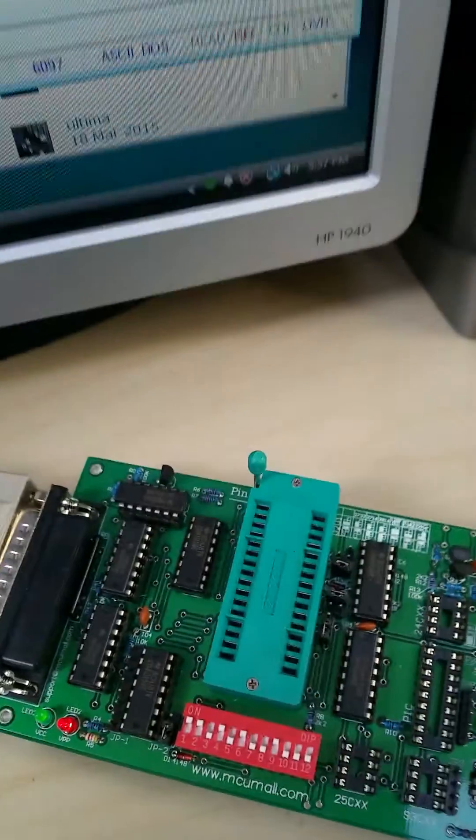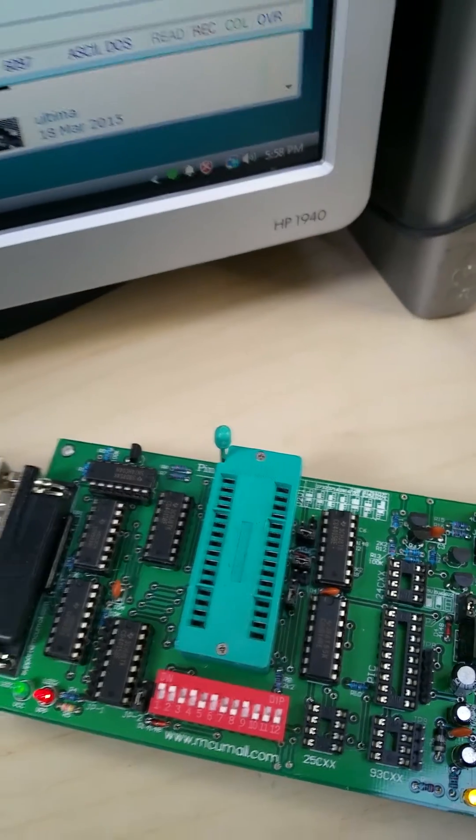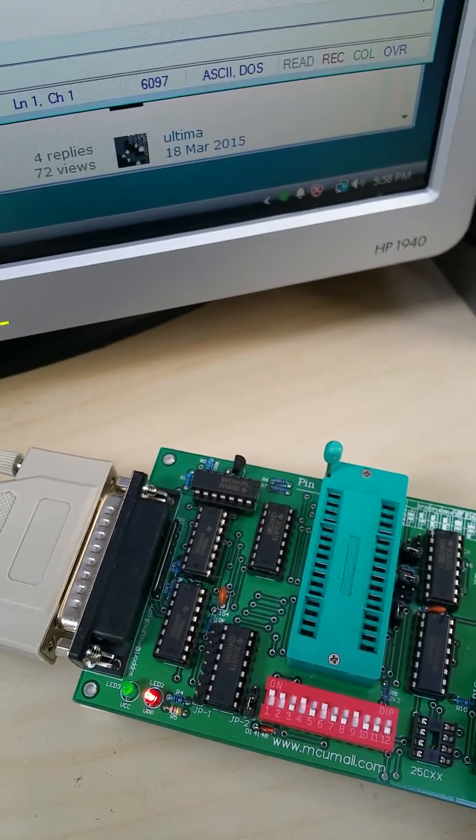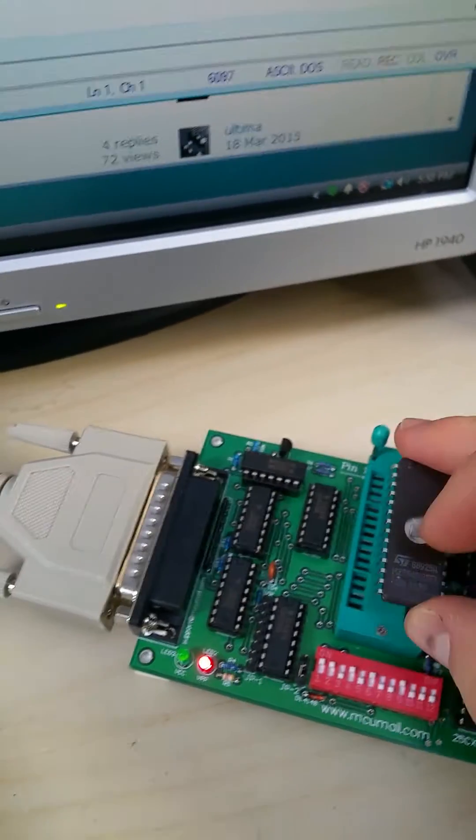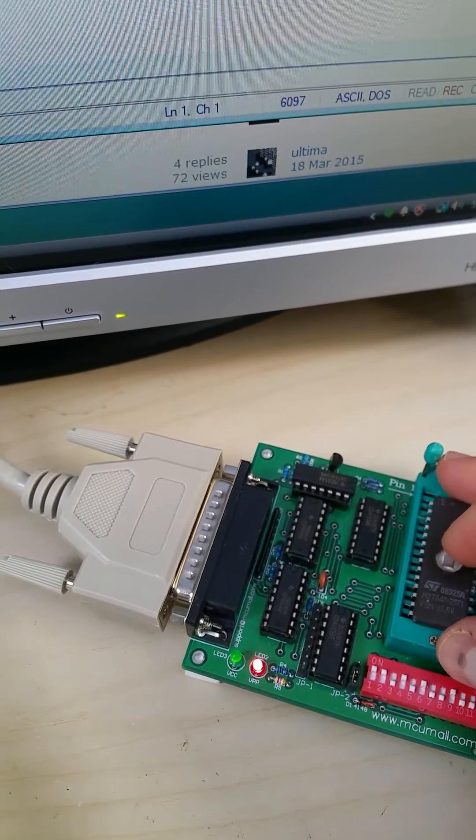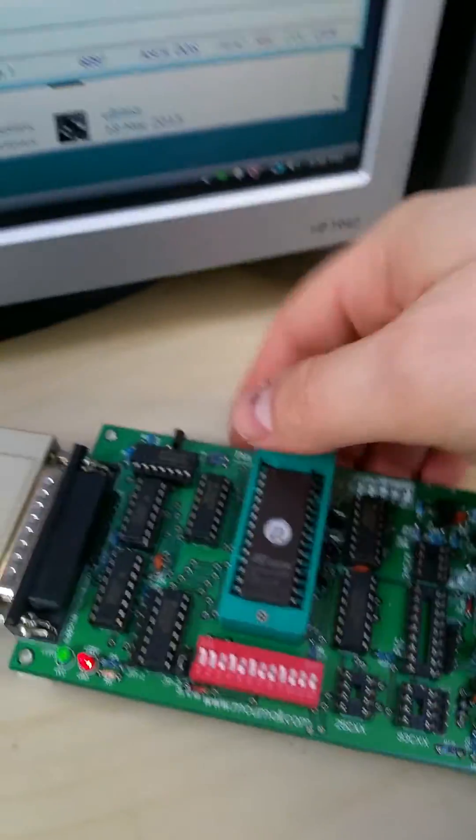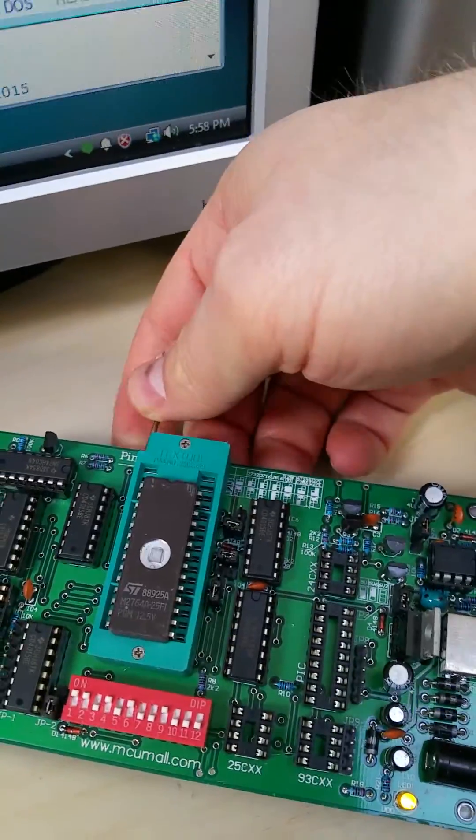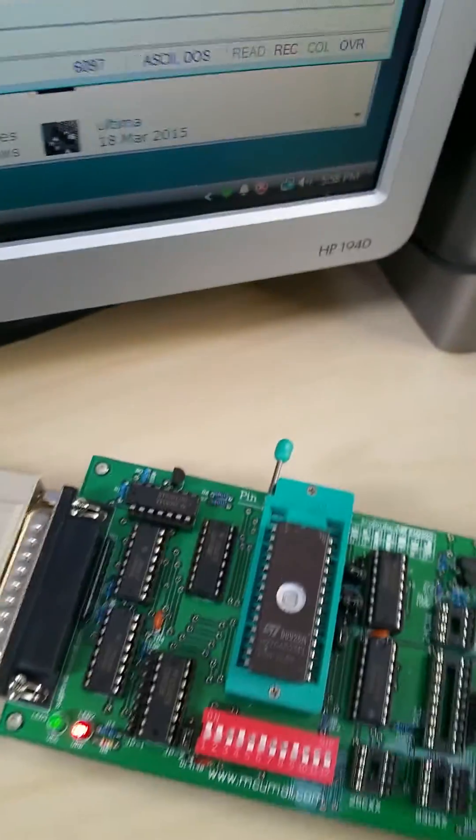And then I'm going to put it into the slot on the programmer. Push down the latch. Now it's locked in place.